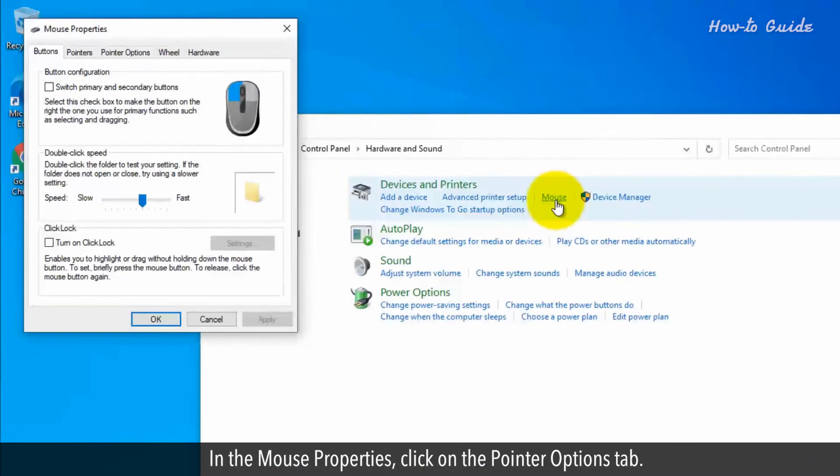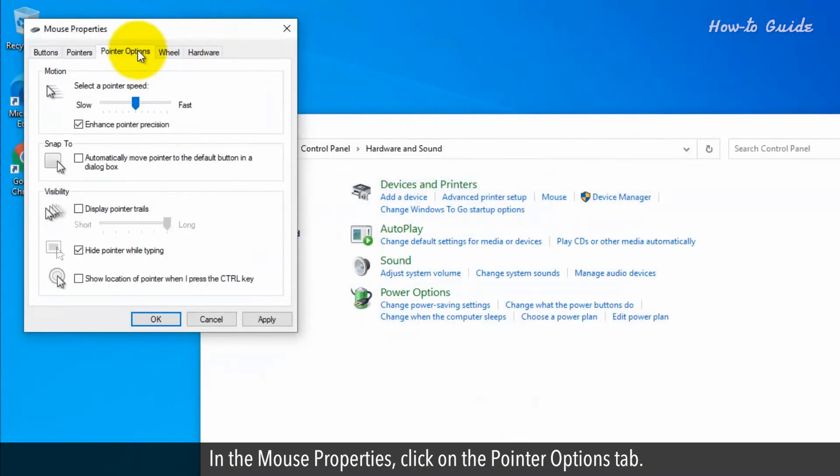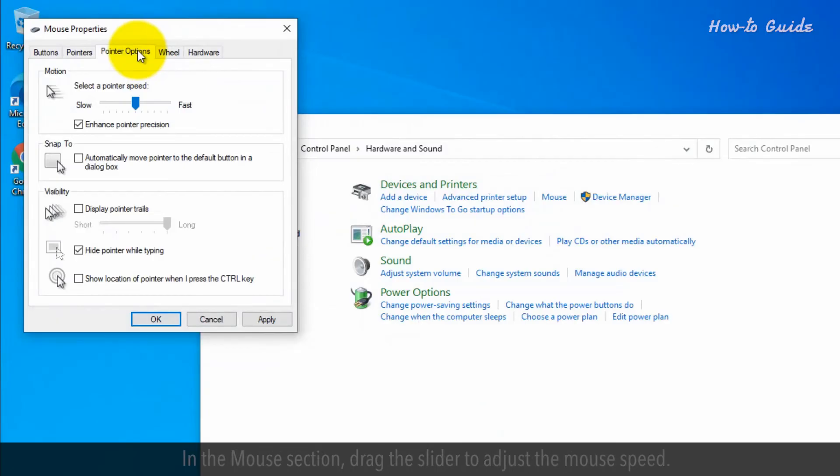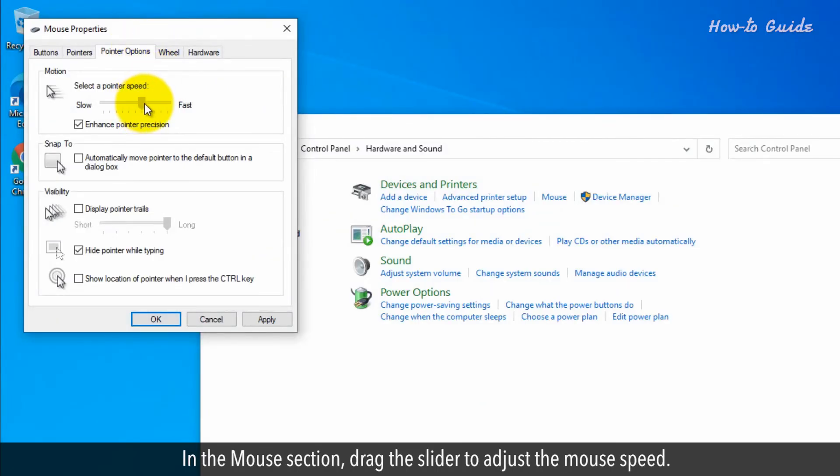In the Mouse Properties window, click on the Pointer Options tab. In the Motion section, drag the slider to adjust the mouse speed.